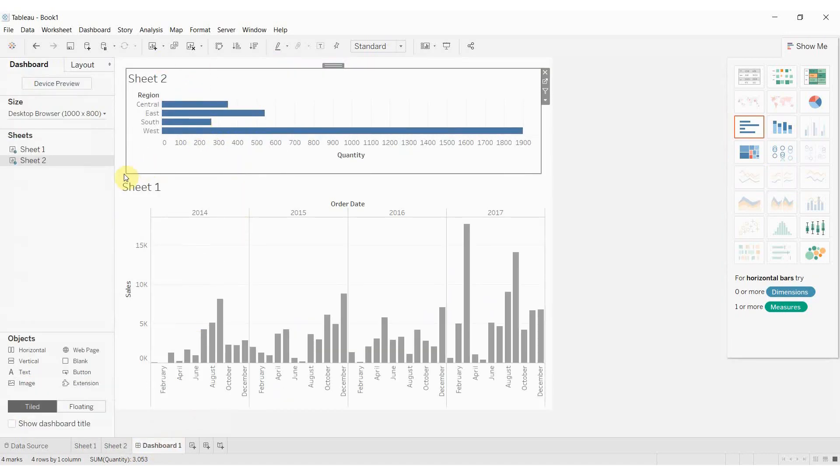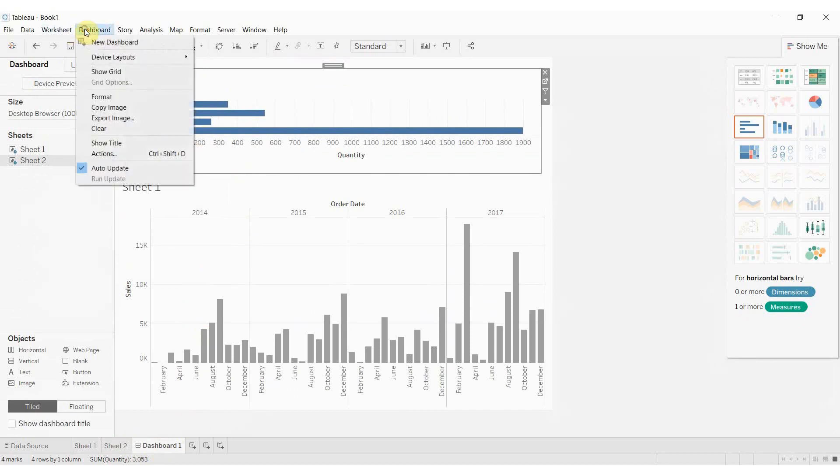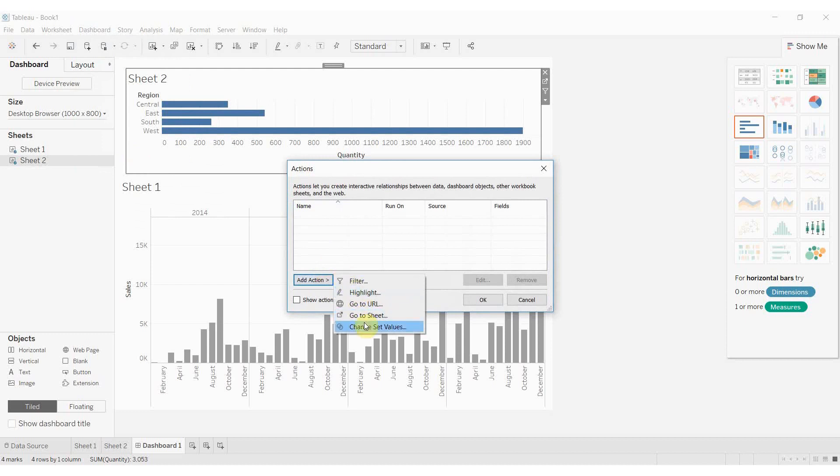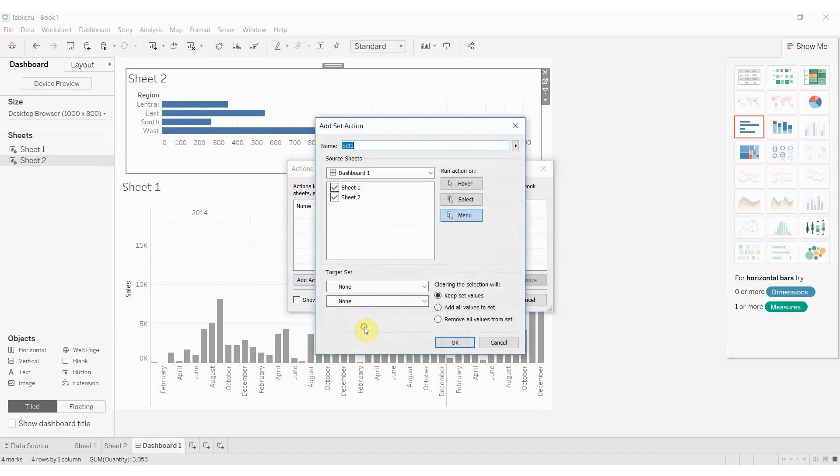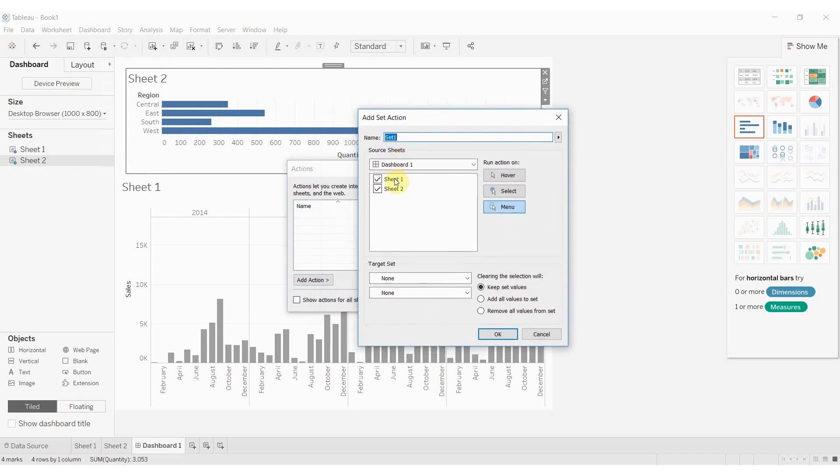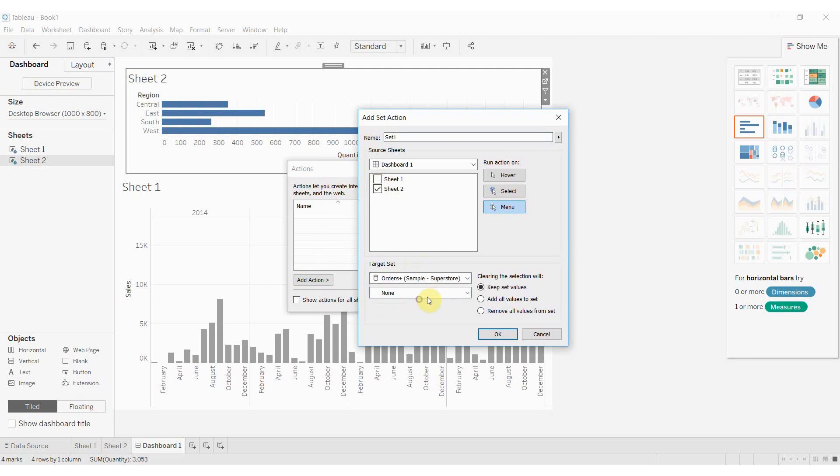What we're going to do to add items to the set is go up here to dashboard. We're going to create a new action, add change set values. We want this to be driven by sheet 2. We want it to act on sheet 1 and then we're going to use the region set.